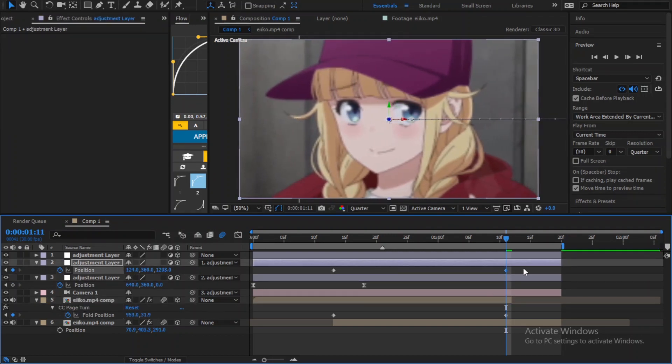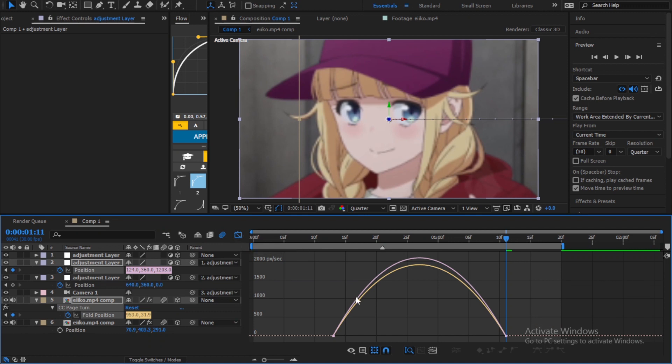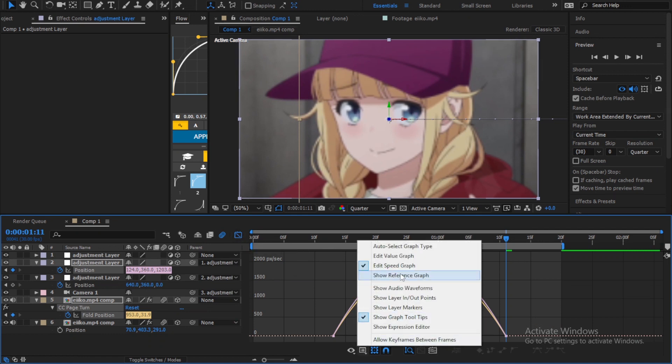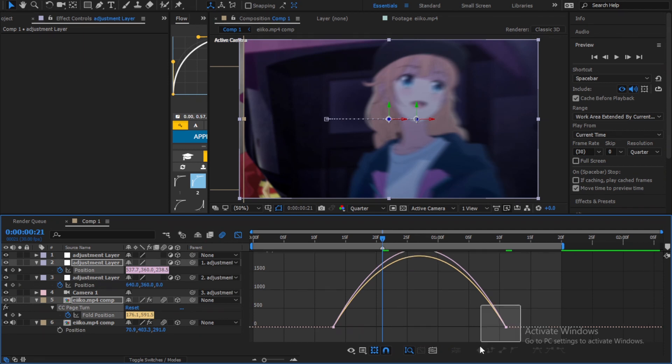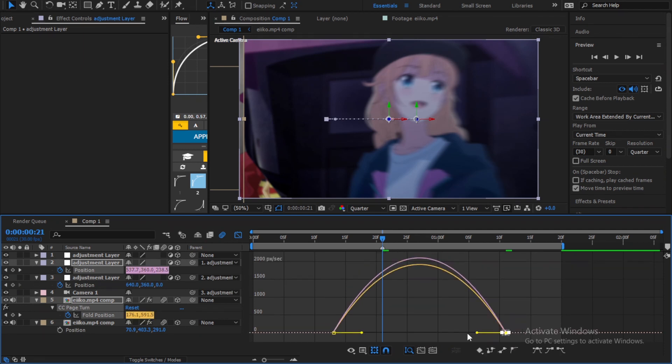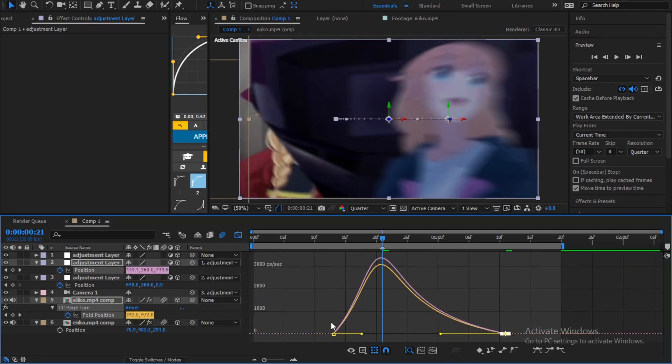When you're done, select the first two keyframes, then hold shift on the keyboard and select the other two and easy ease them. Open the graph editor and make sure it's a speed graph. And now match your graph with the beat marks you have like I do.